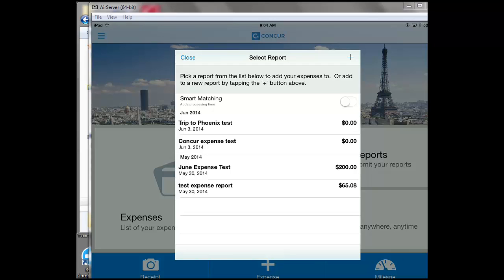Now all the reports that I currently have started will pop up that it's available to attach to, or I can add a new one by clicking the plus sign at the top.